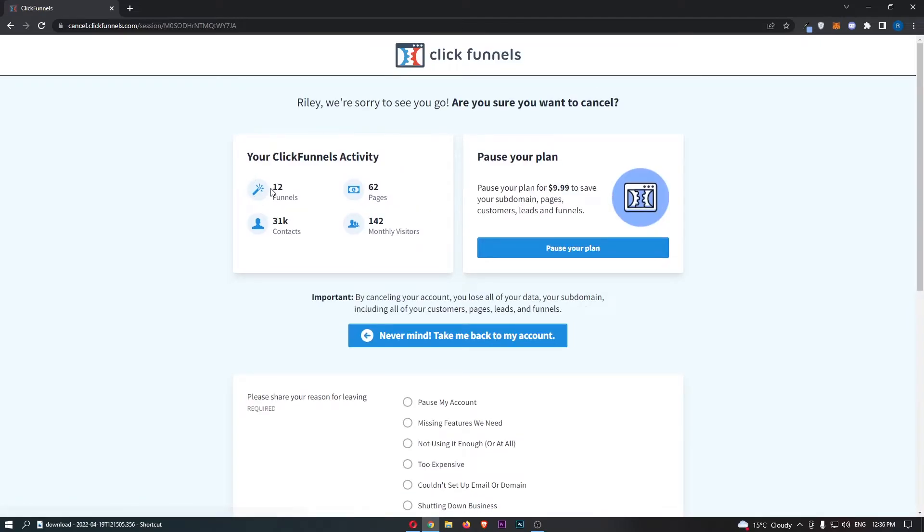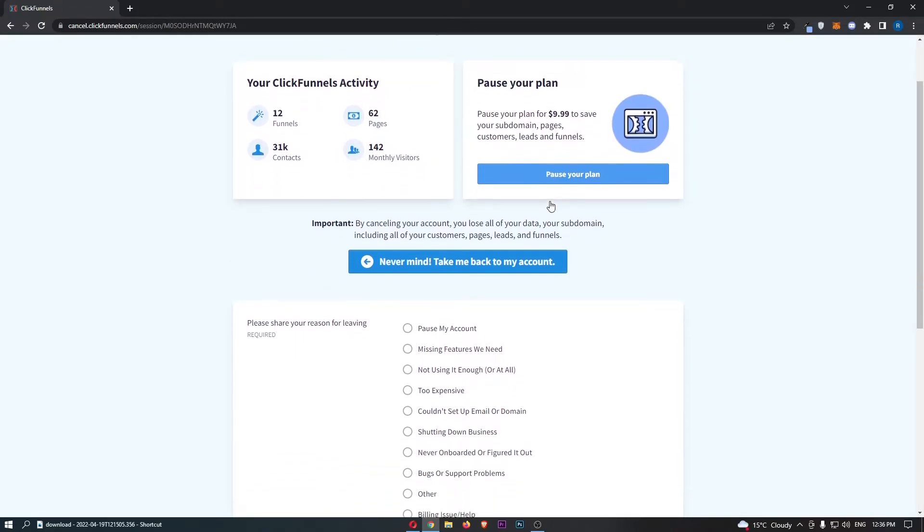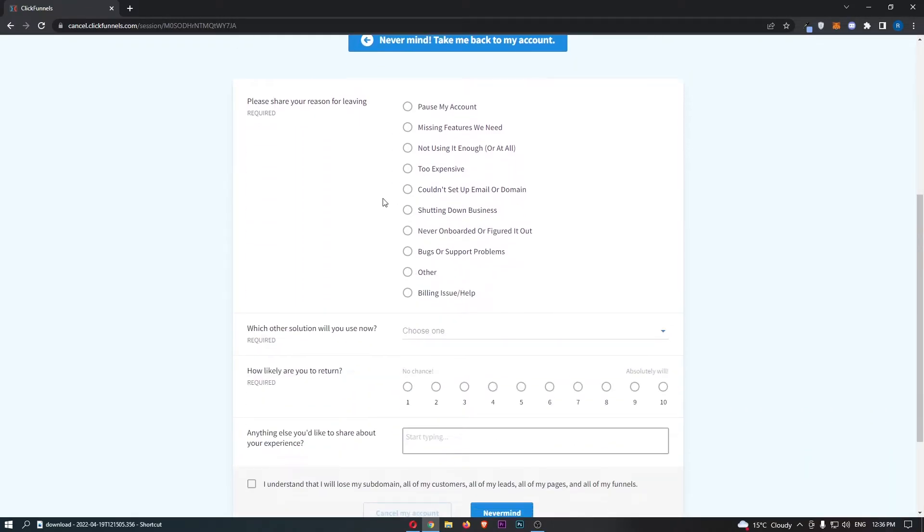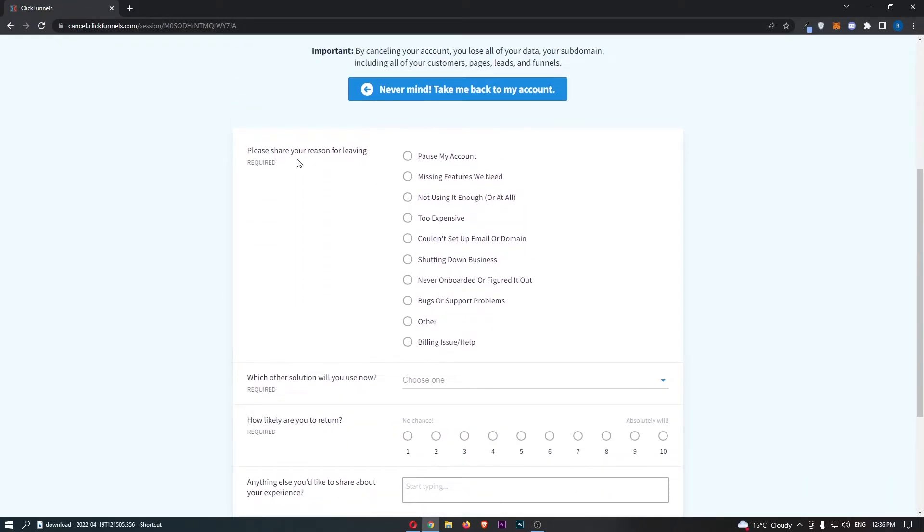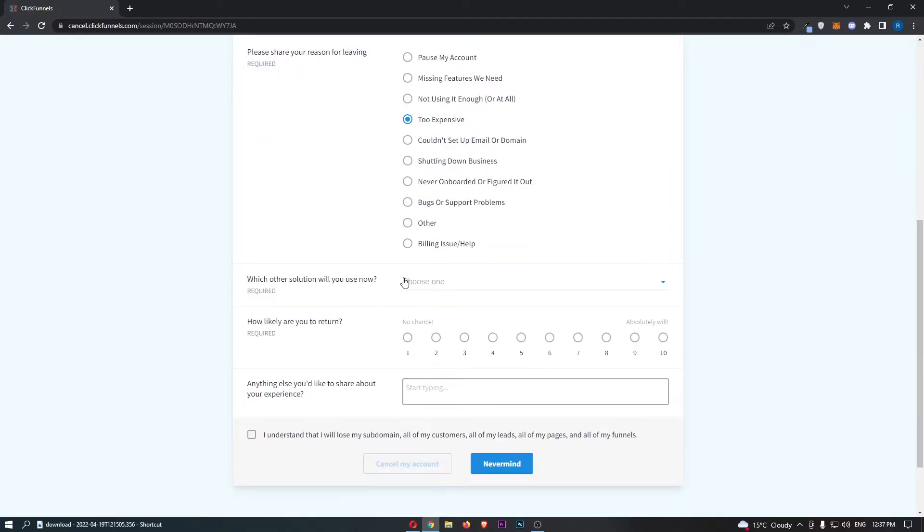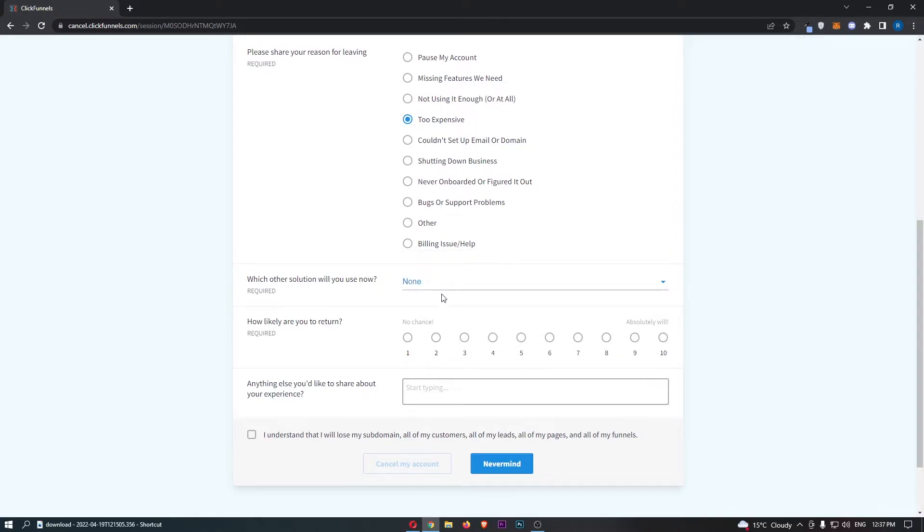Go ahead and click into this. This shows you your ClickFunnels activity and asks if you want to pause your plan, but if you want to go through and do this, we can go down and choose why you are leaving. Just enter in one of these. Once that is done, choose another solution that you can use—you can choose none or other.